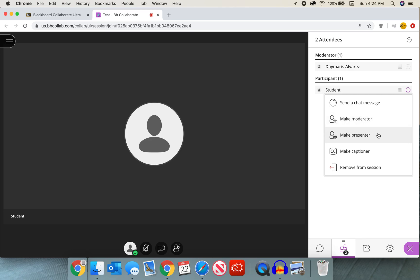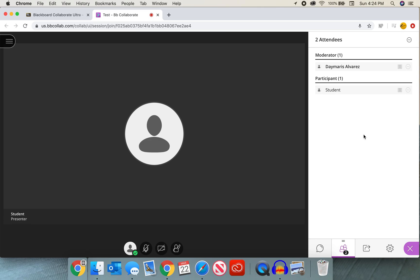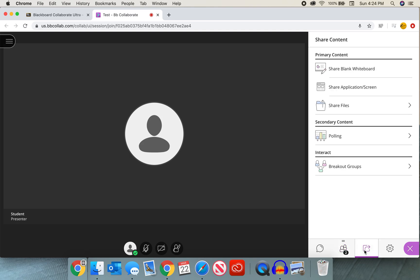The third privilege is the one we want to use. It is make a presenter. When we select make presenter, the student will have access to that share content tab, just like ours here with a little square with the arrow, where they will see share blank whiteboard, share application screen, and share files.